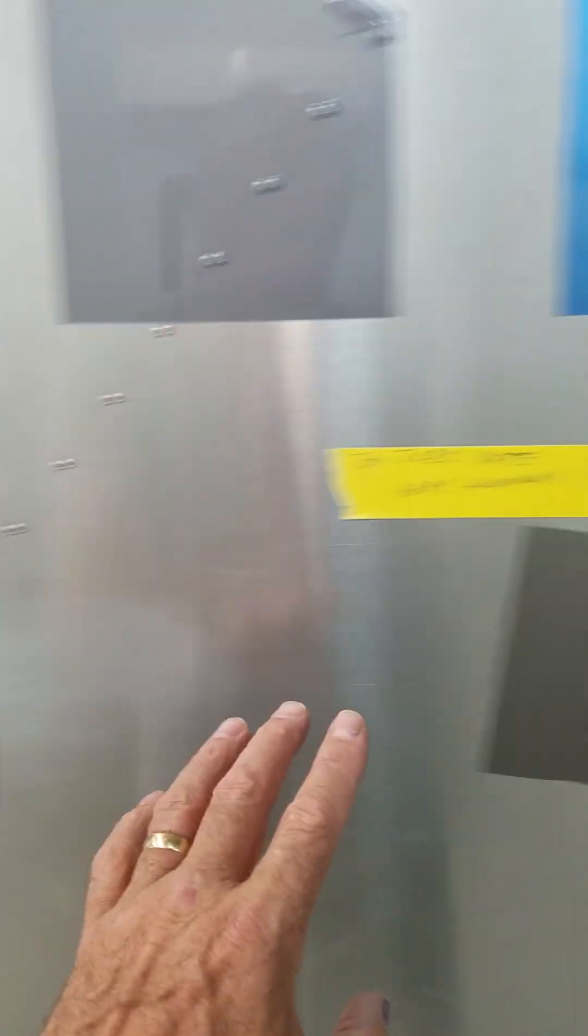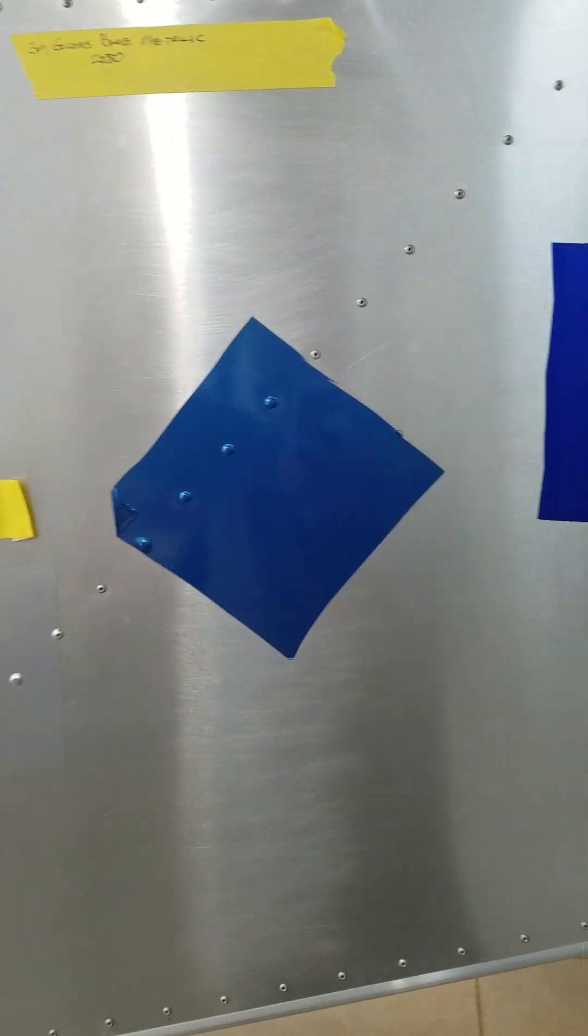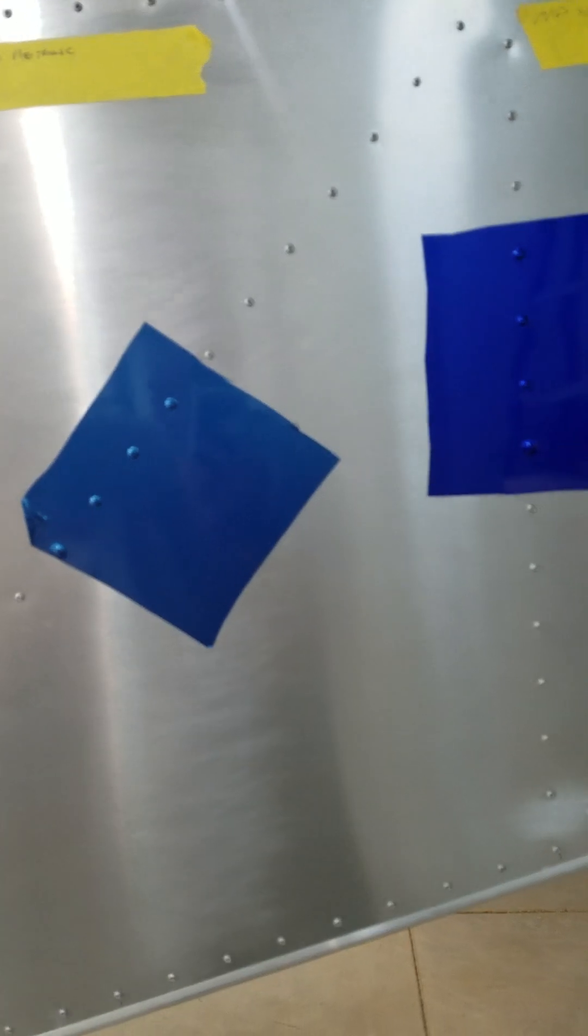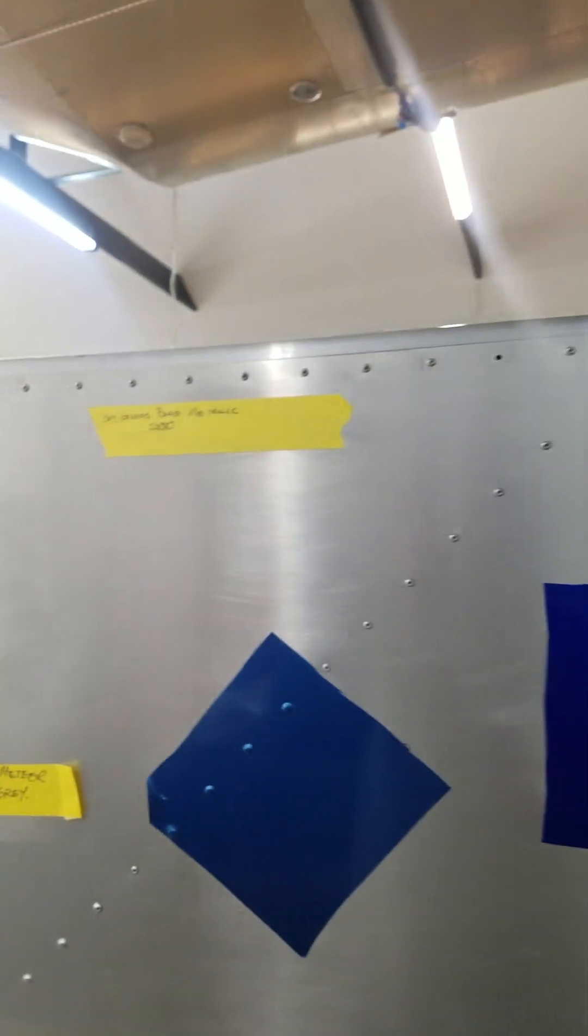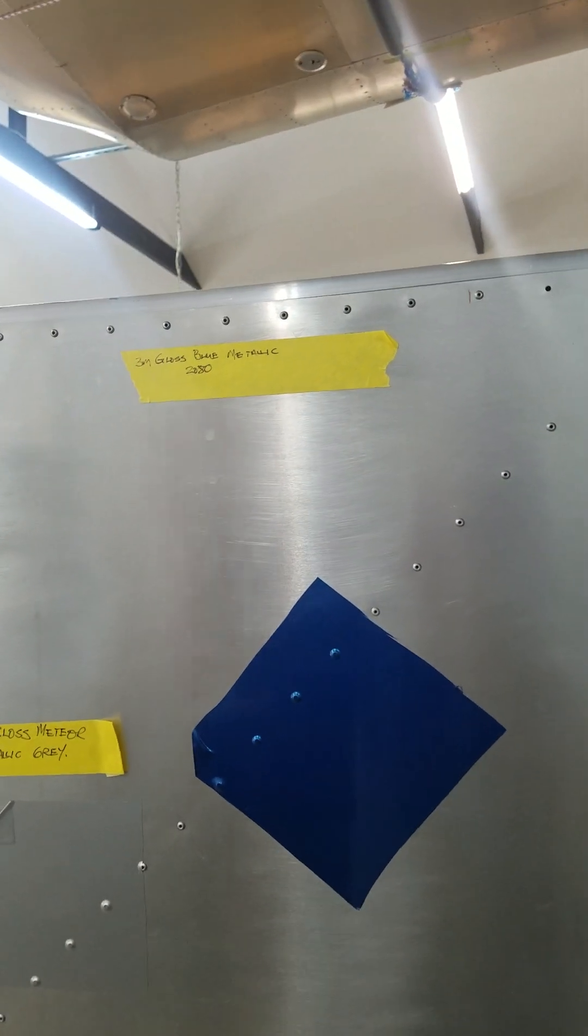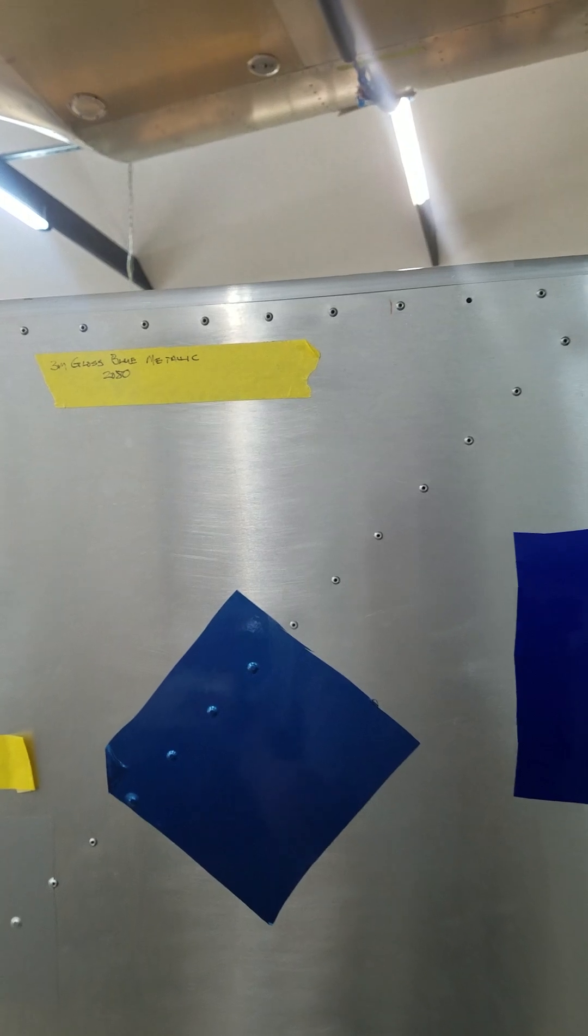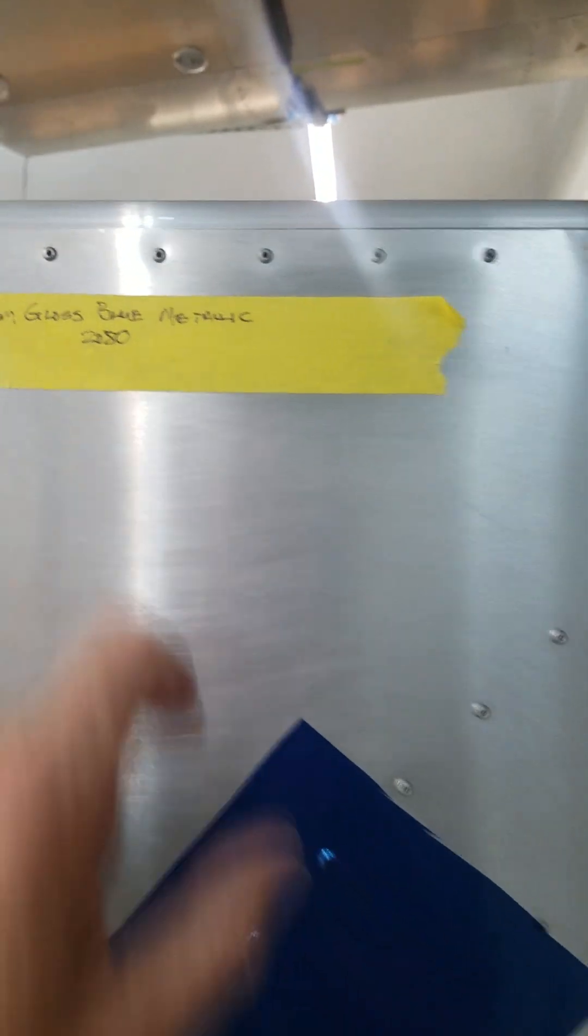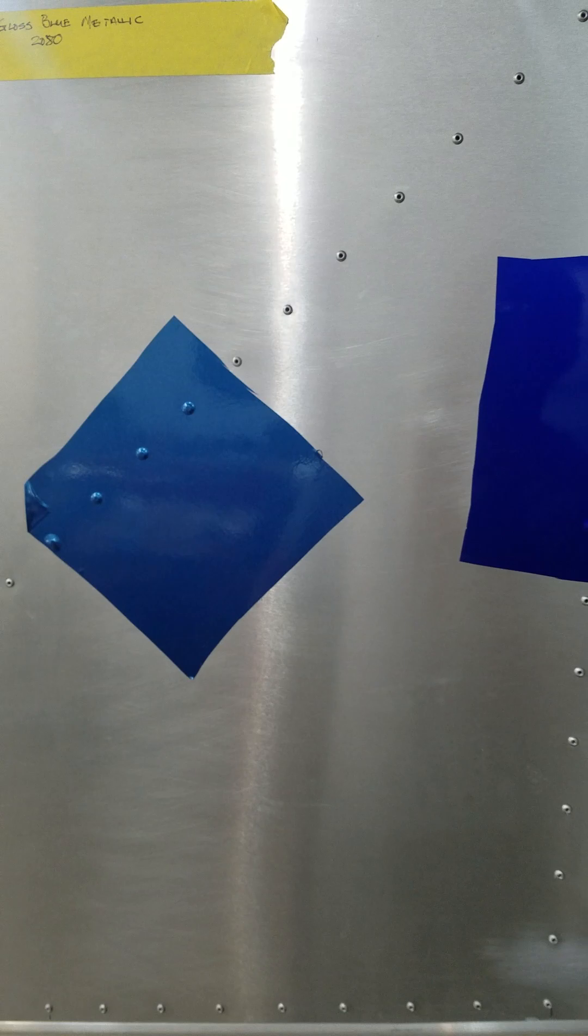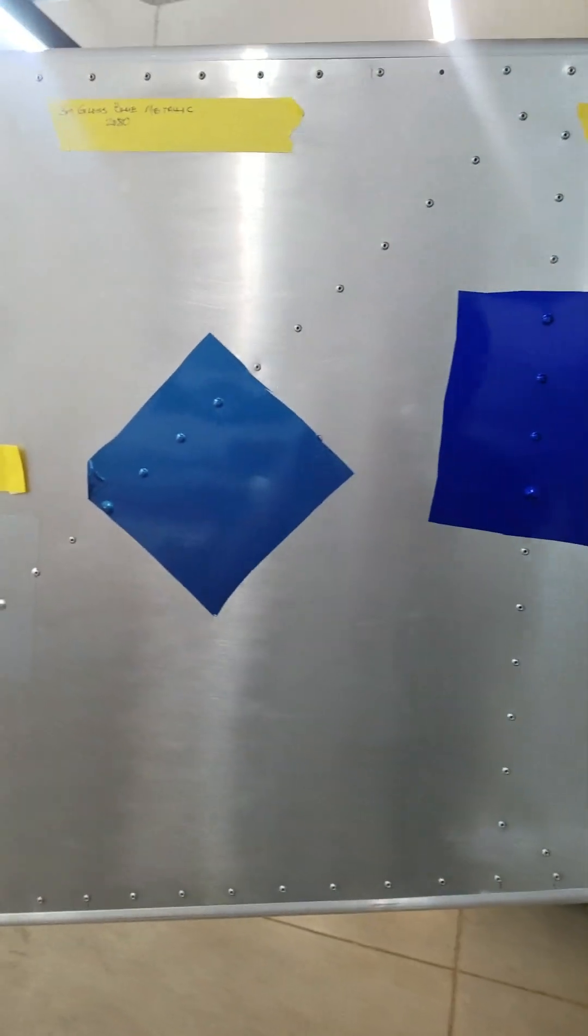I will tell you that there's some things that I learned that are really fascinating. I'll just tell you I'm going to go with the 3M 2080 gloss metallic blue, and I'll tell you why. Besides I like the color, and who knows how it'll turn out on the video.